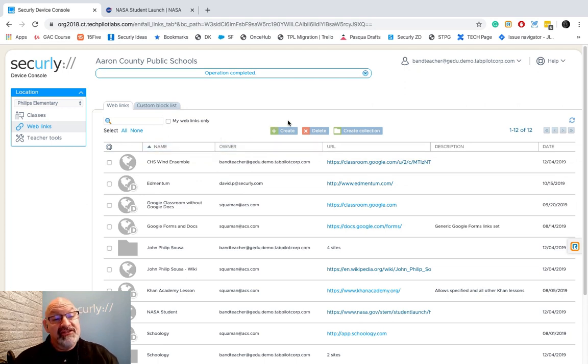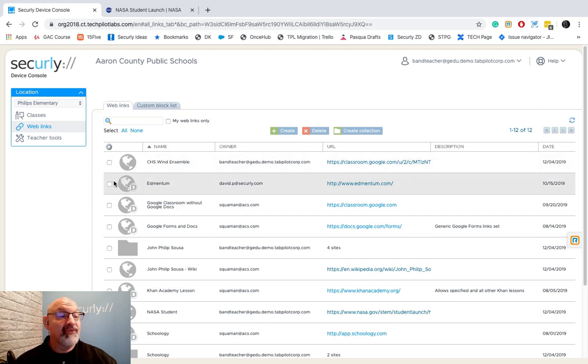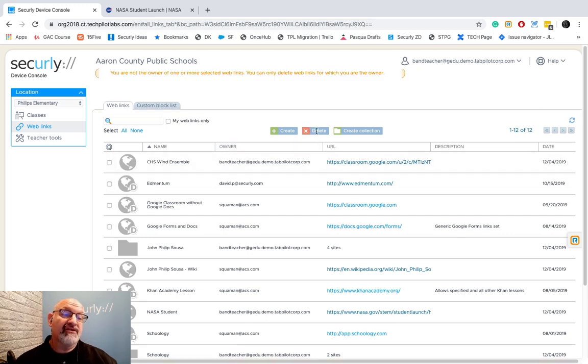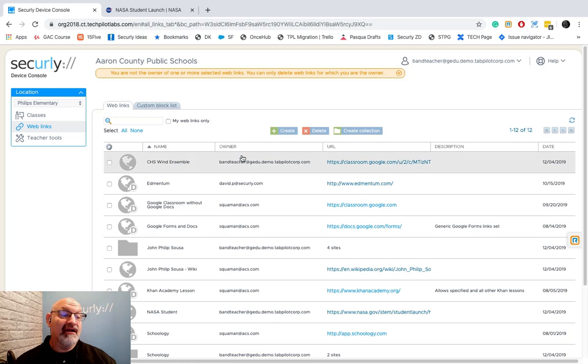Just like with everything else we do, if you want to delete a web link, all you have to do is click on it and select delete. Now you can only delete the links that you've created. You cannot delete somebody else's link. Please be careful on that.